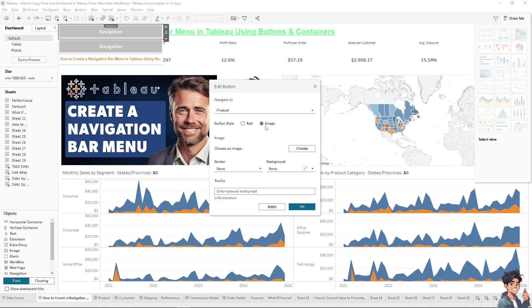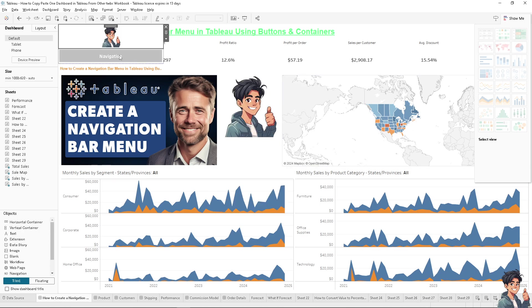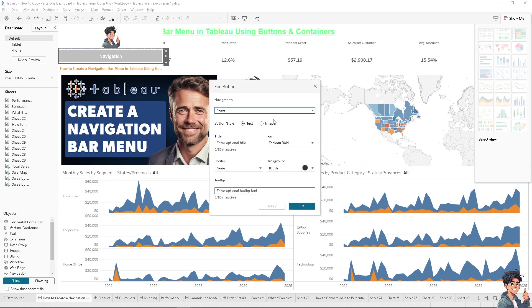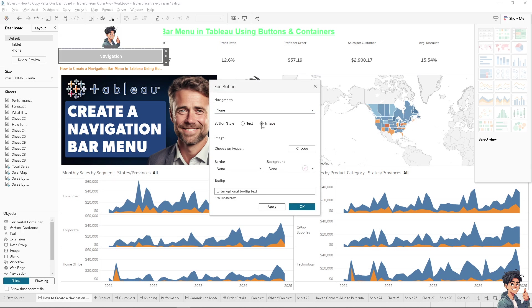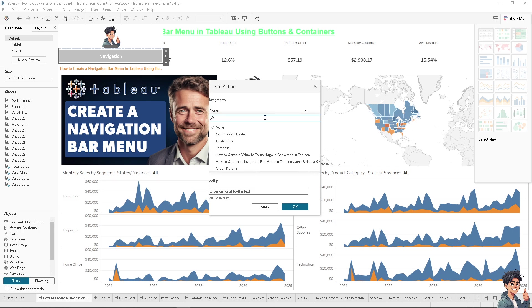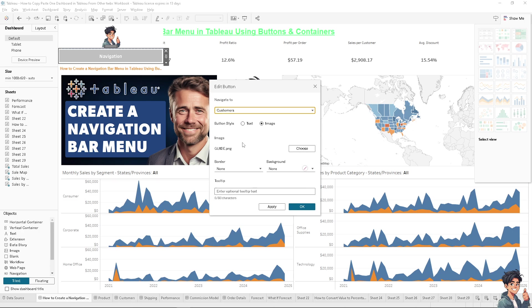I'm gonna choose an image. Now this one - I'm gonna add another image and I'm assigning the navigation to the customers. We have the product and the customers.